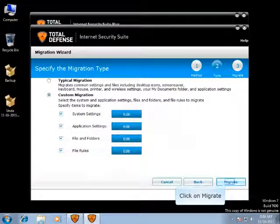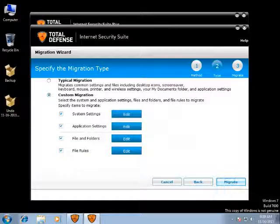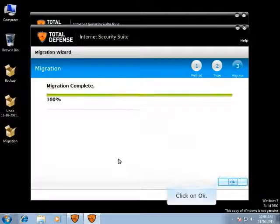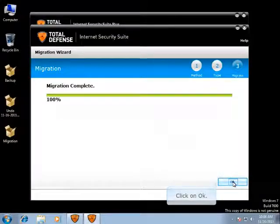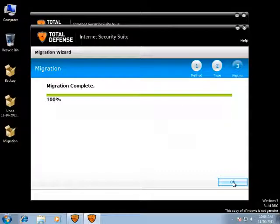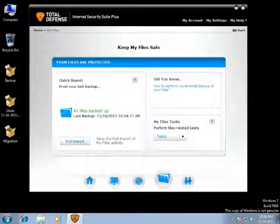Once you have configured all the settings, click on Migrate. The migration begins. The migration page will display progress status. Migration success, or errors and failures that occur during the migration, will be displayed on completion of migration. Once you click on OK, you will get this screen.